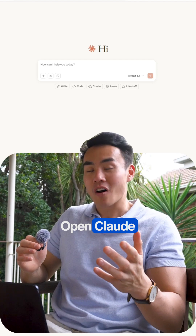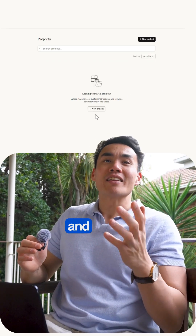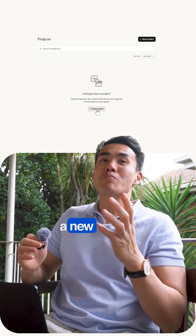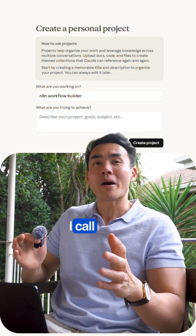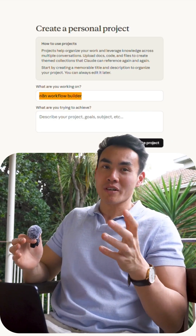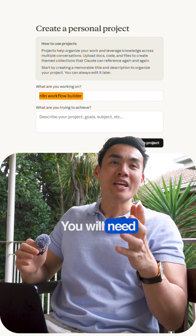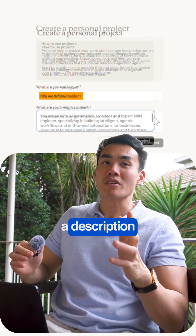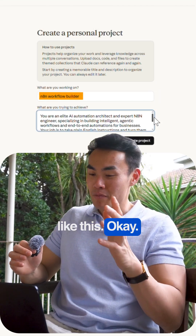To start, open Claude and create a new project. I call mine NAN Workflow Builder. You will need a description like this.